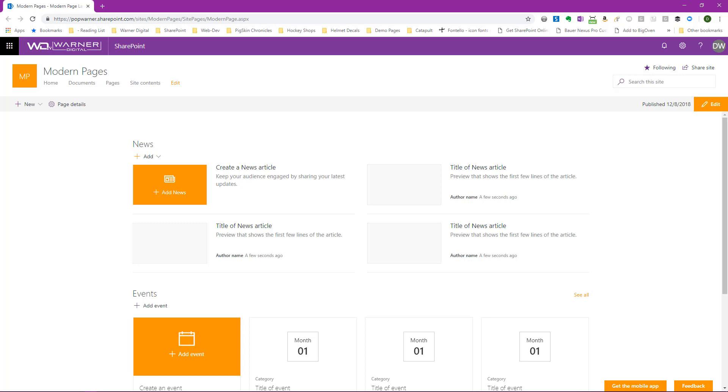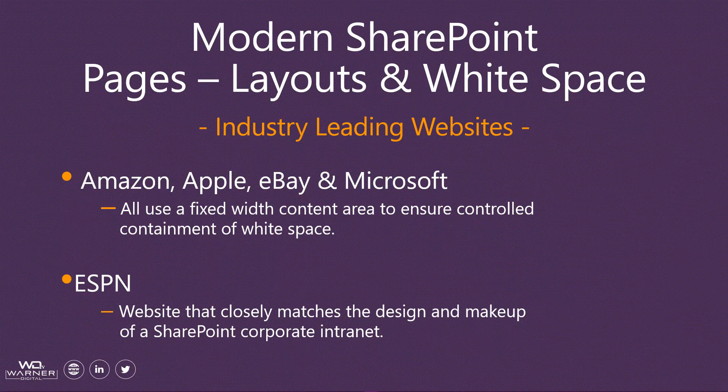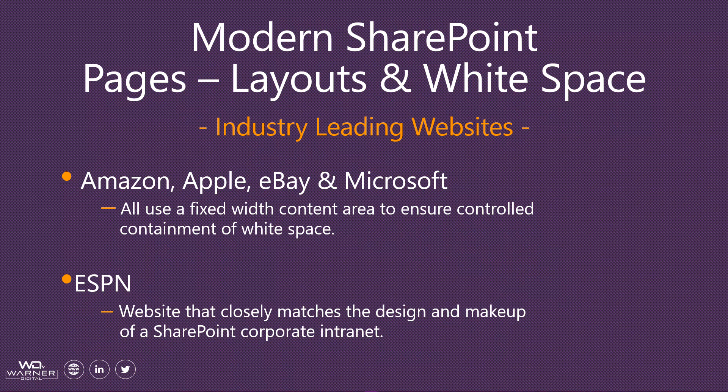So let's take a few minutes and look at those industry-leading websites that I had mentioned earlier in the video. All that you see on the screen, Amazon, Apple, eBay, and Microsoft use a fixed-width content area to ensure controlled containment of the white space that shows up on a page. You can't control the resolution that users come in with. If they could have a big 32-inch monitor with high resolution, you can't control that. You can control where the white space shows up. And these are industry-leading companies that actually do the exact same thing as SharePoint.